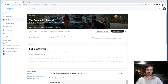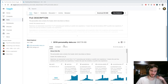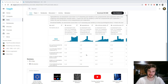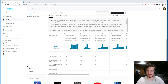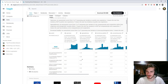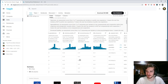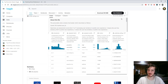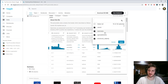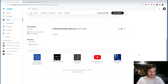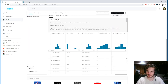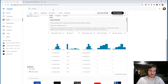Hi guys, welcome back to Data Every Day. Today we'll be looking at a dataset of personality traits, mainly from the big five personality traits, and trying to predict whether a user will say that they would enjoy watching a list of movies. Alright, so let's get started.